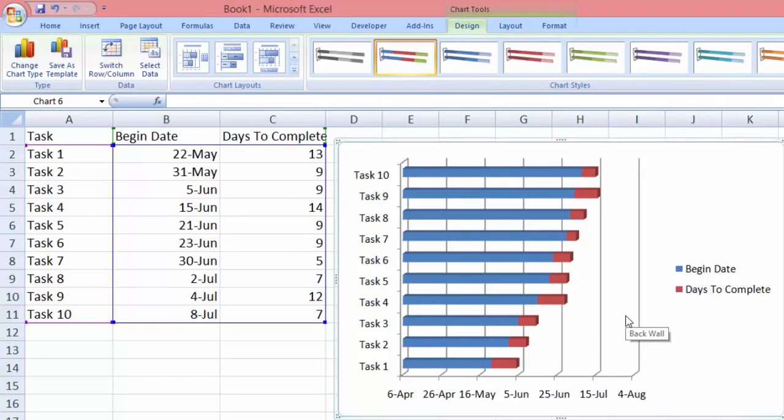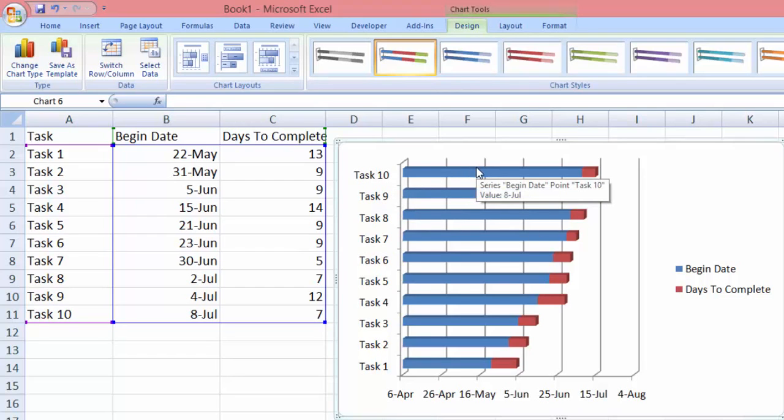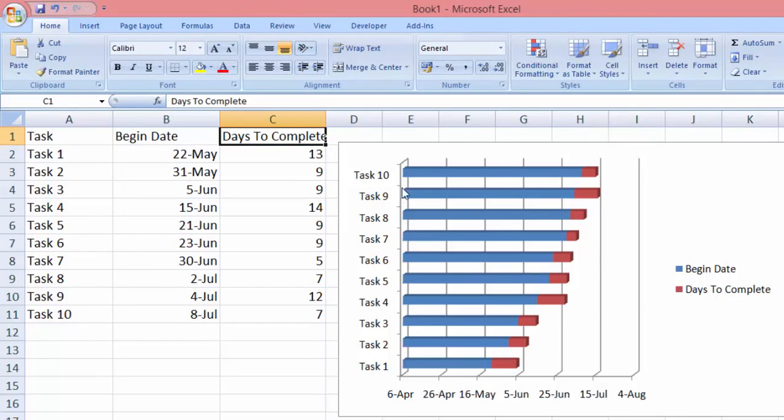Let me tell you what we have here. We have the list of tasks from task number 1 to task 10, we have the blue bars which represents the begin date, and we have the red areas over here which represents the days to be completed, and we have the dates down here below. So there you have it, the Gantt chart is done.